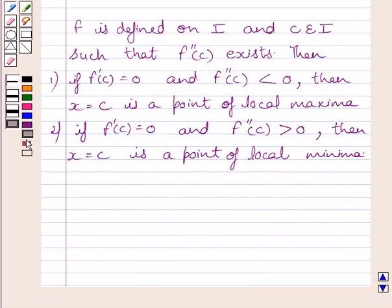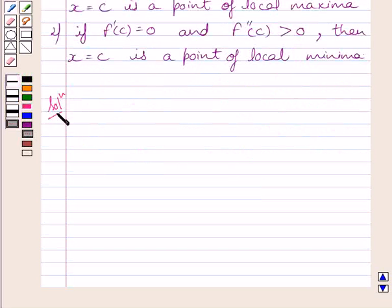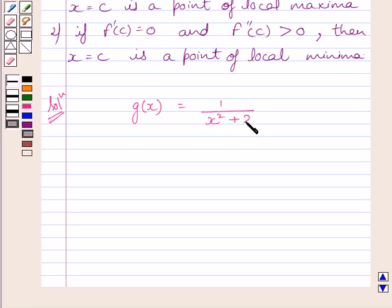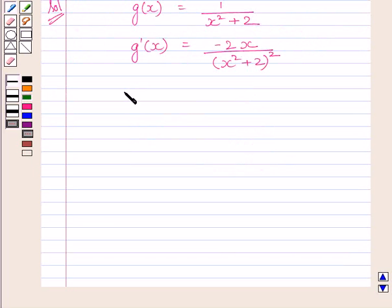This is the key idea to solve the given question. Let us now start with the solution. We are given g(x) = 1 / (x² + 2). Differentiating both sides with respect to x, we get g'(x) = −2x / (x² + 2)². We have applied the quotient rule to find the derivative. Now we will find all the critical values of x, i.e., all the points at which g'(x) = 0.